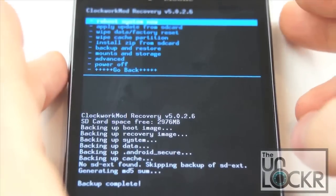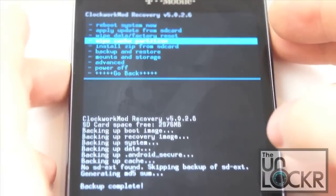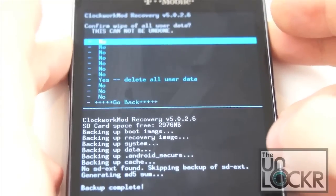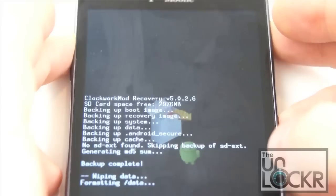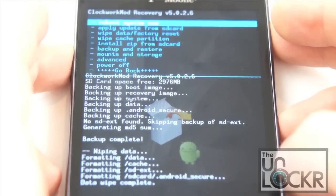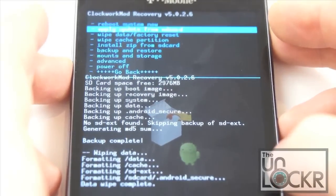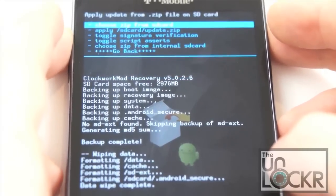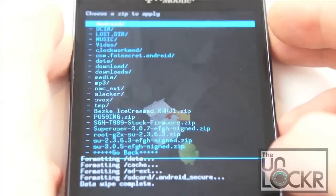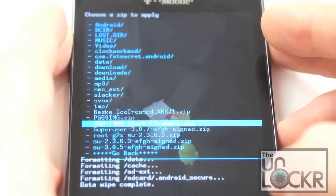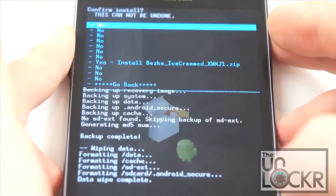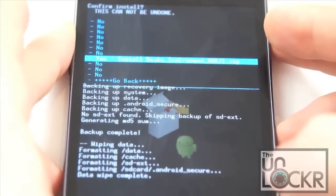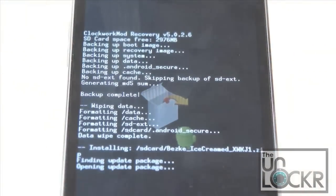Once it says backup complete we can now scroll down to wipe data factory reset. Push that. Wait for it to do that and now install zip from SD. Choose zip from SD and we're going to choose the ROM file that we put on the device. Hit yes and wait for it to install.